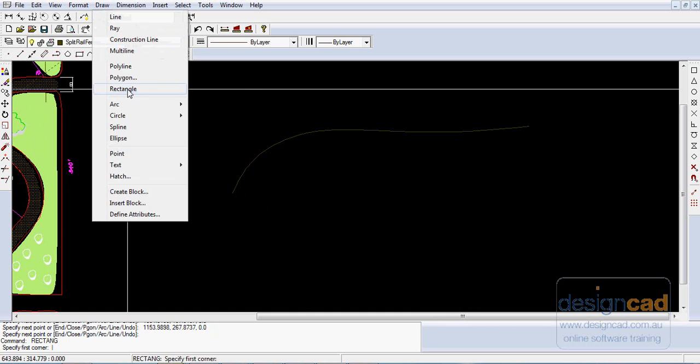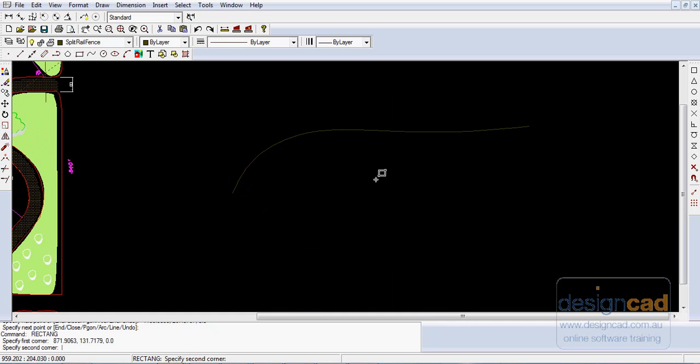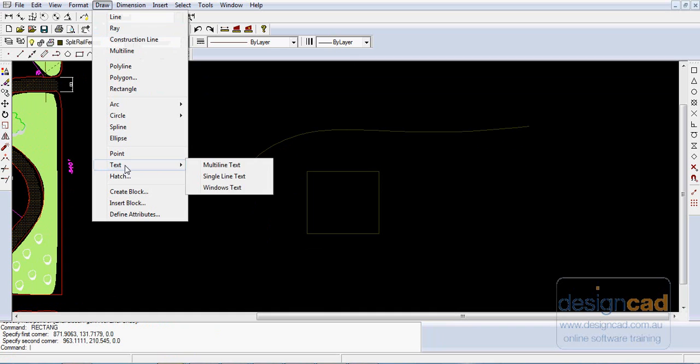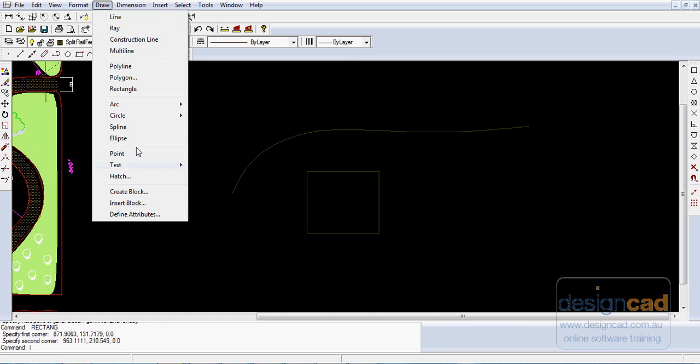A Rectangle is pretty obvious. It draws a rectangle as you would expect. We'll show you later - you can give it the corner of the rectangle coordinates.